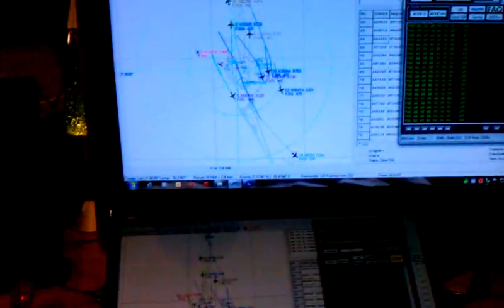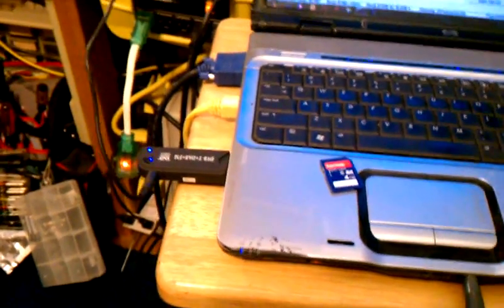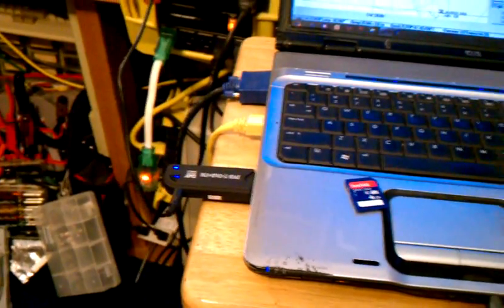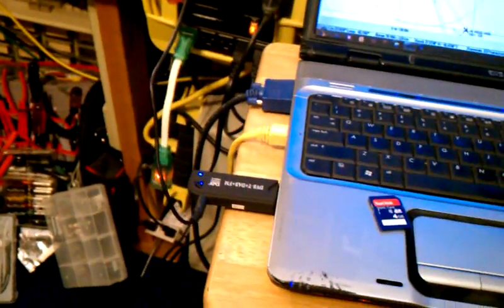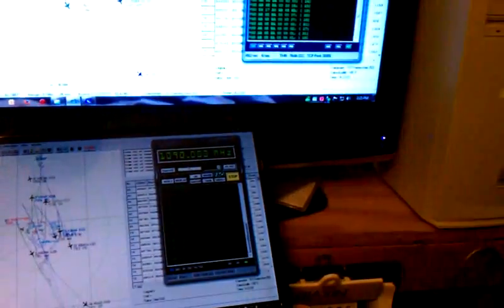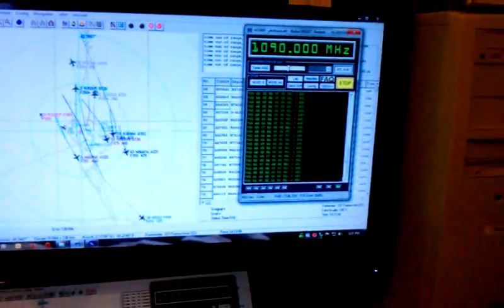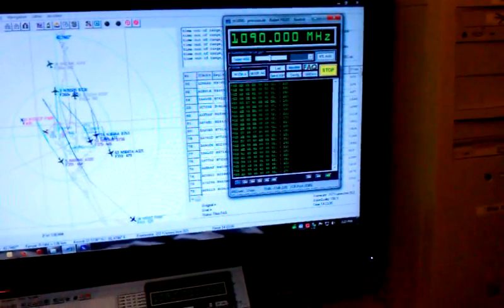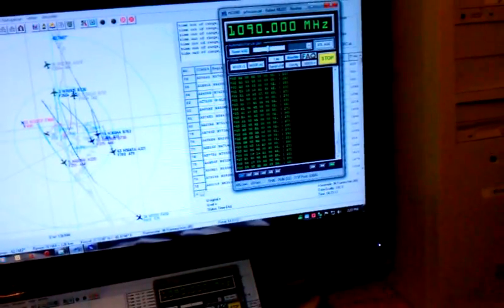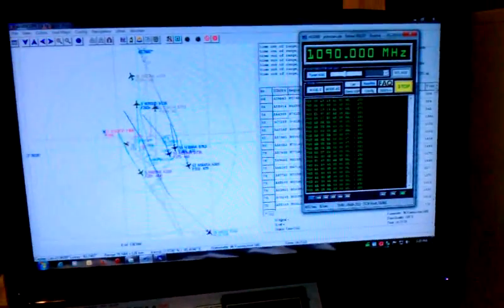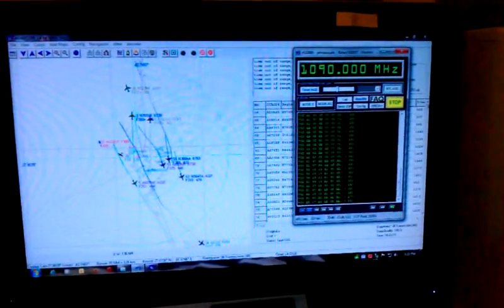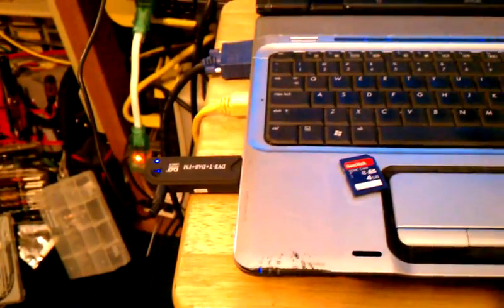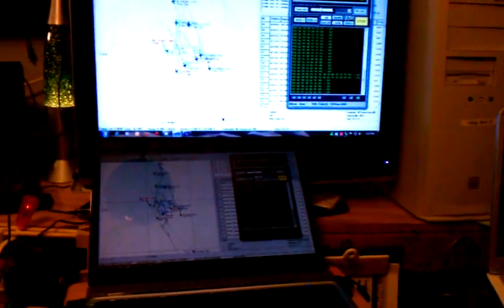The other thing is, this receiver can be used as a scanner. There are many free programs again that will control that dongle to use it like a scanner. You can put in frequencies, you can tell it to scan, it gives you a spectrum display as it's scanning - pretty cool, all for the low price of a $20 dongle and free software.